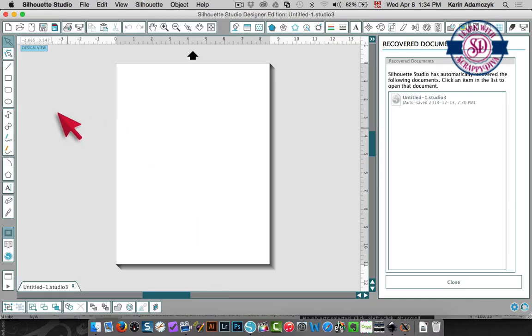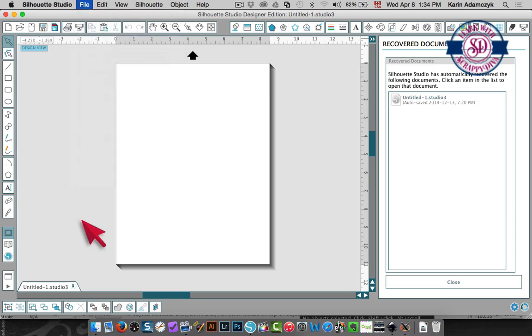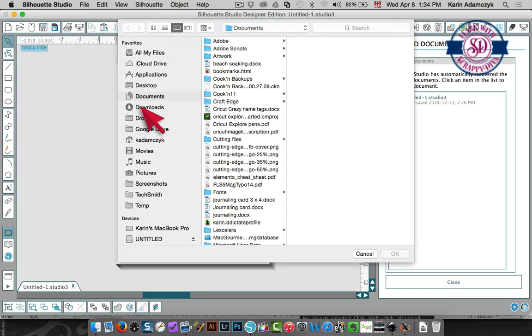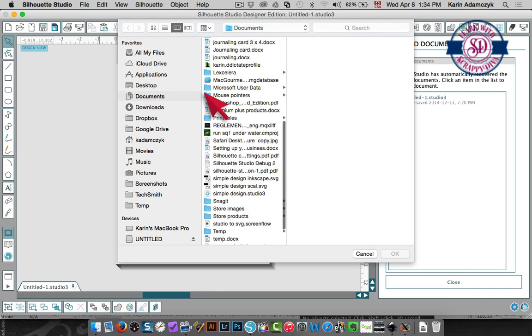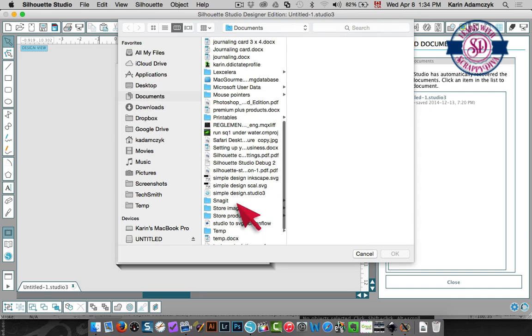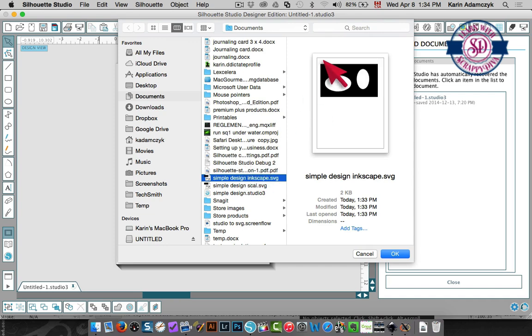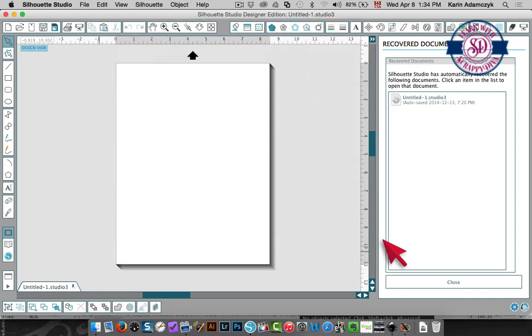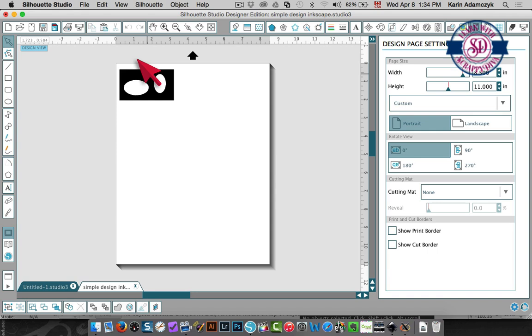Now when I go back to Silhouette Studio, if I choose file open and I go into my documents and I find simple design Inkscape. It's going to show me this preview. Click OK and here's my cutting file.